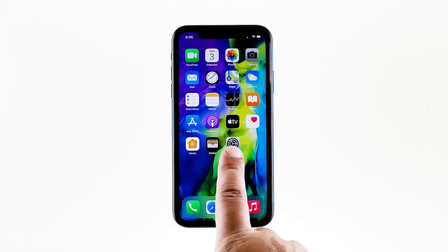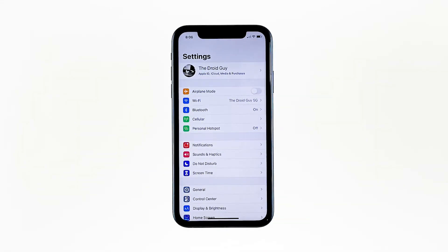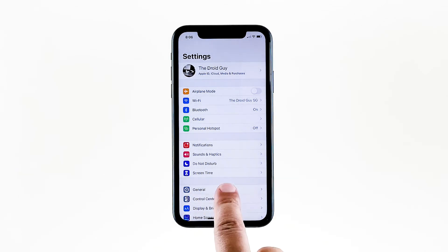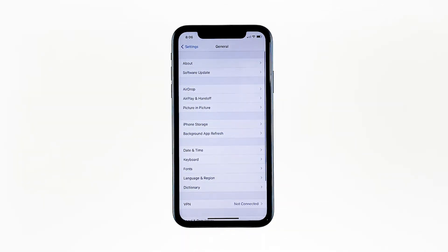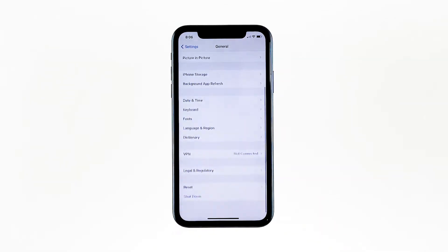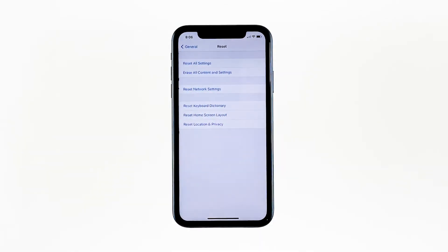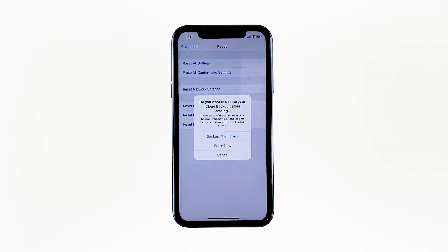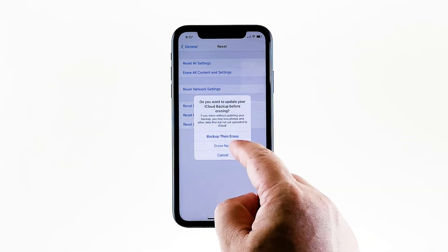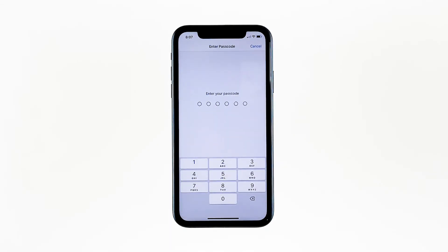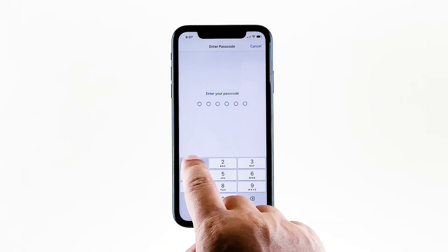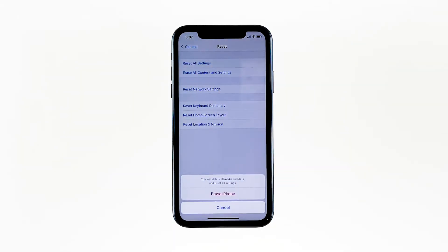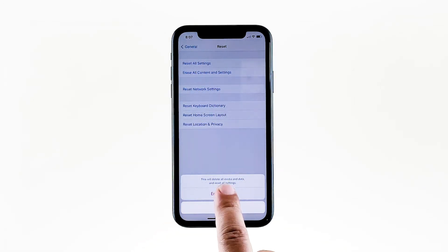From the home screen, tap Settings. Find and tap General. Scroll down to the bottom of the screen and then touch Reset. Tap Erase All Contents and Settings. Tap Erase Now. If prompted, enter your security lock.